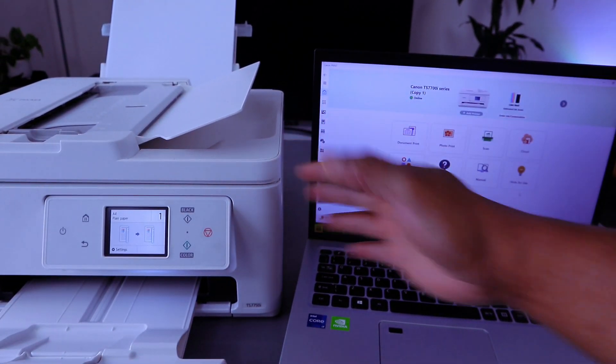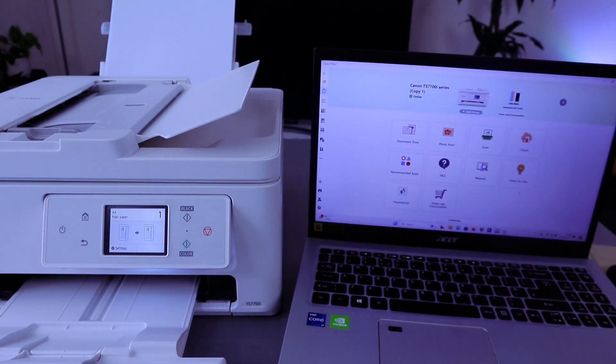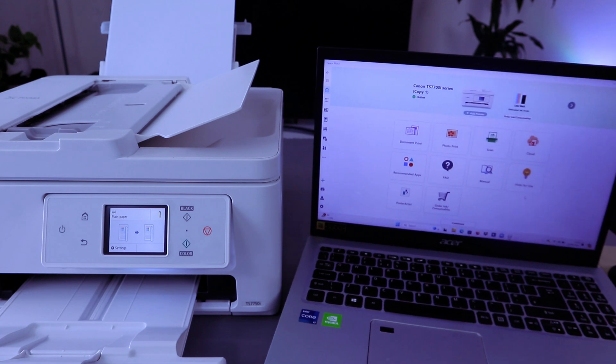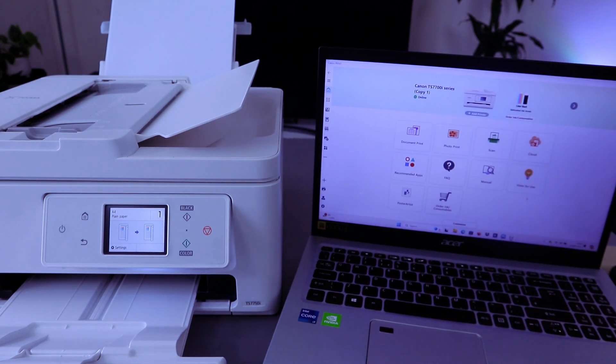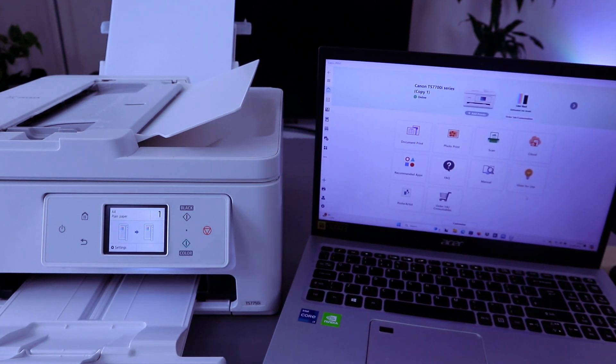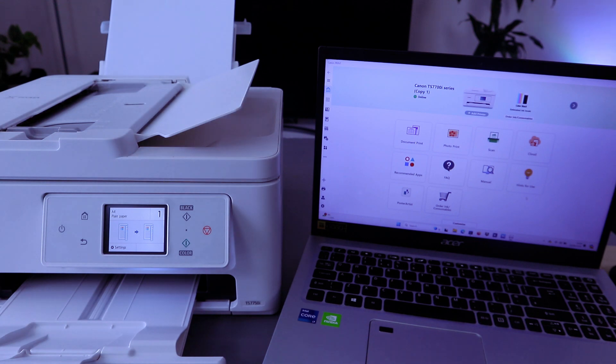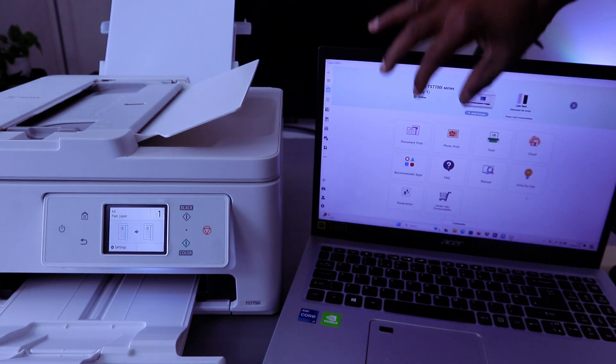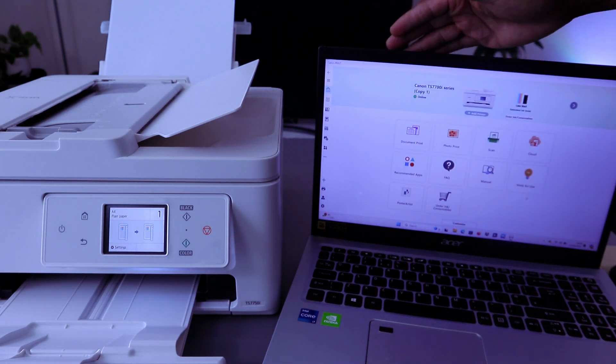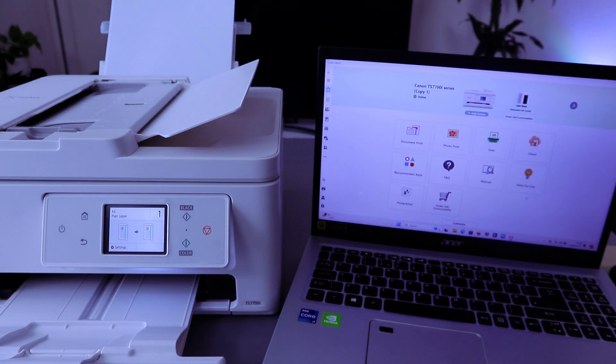This printer and my laptop are connected together via Wi-Fi network. I want to show you how to scan your document. We downloaded the Canon print app to this computer.